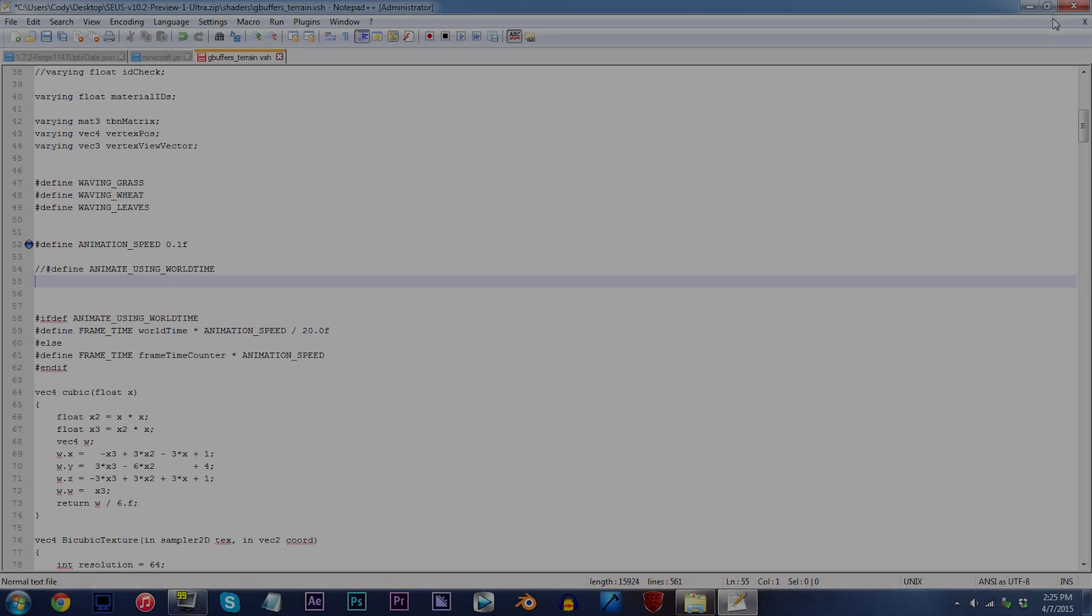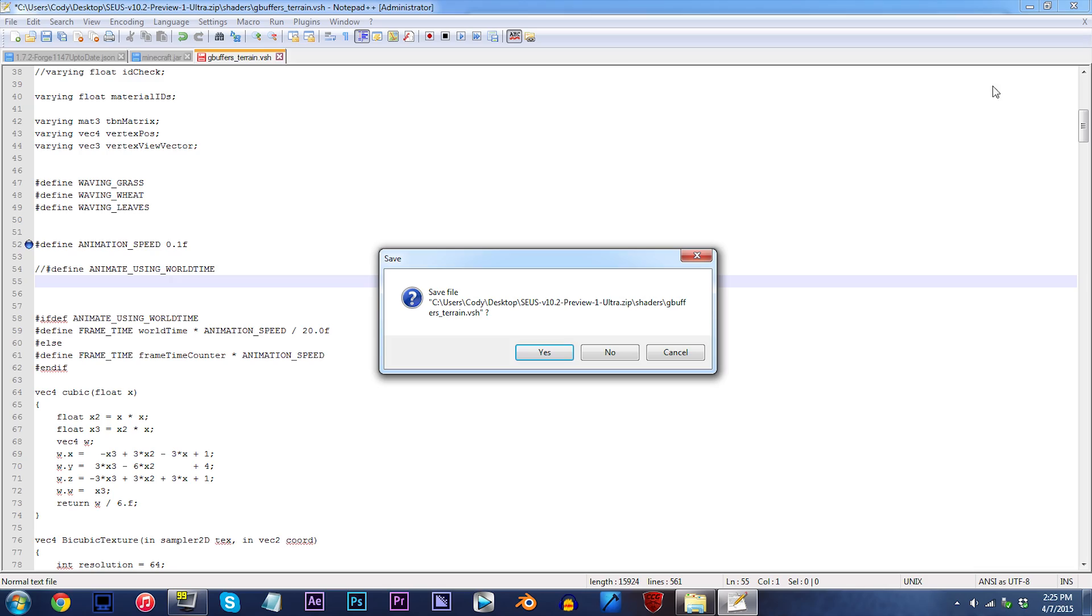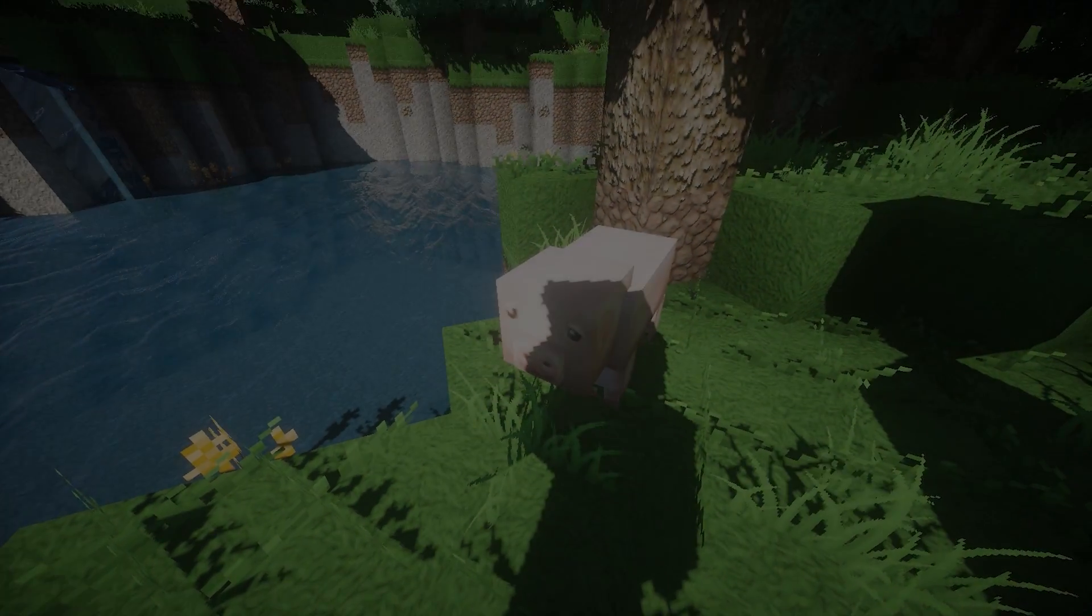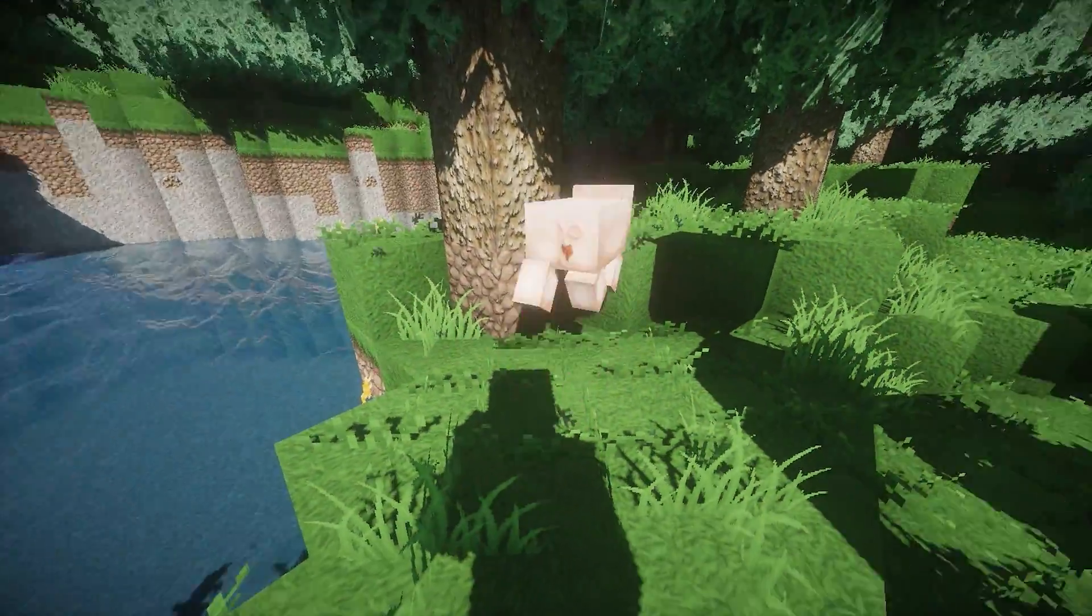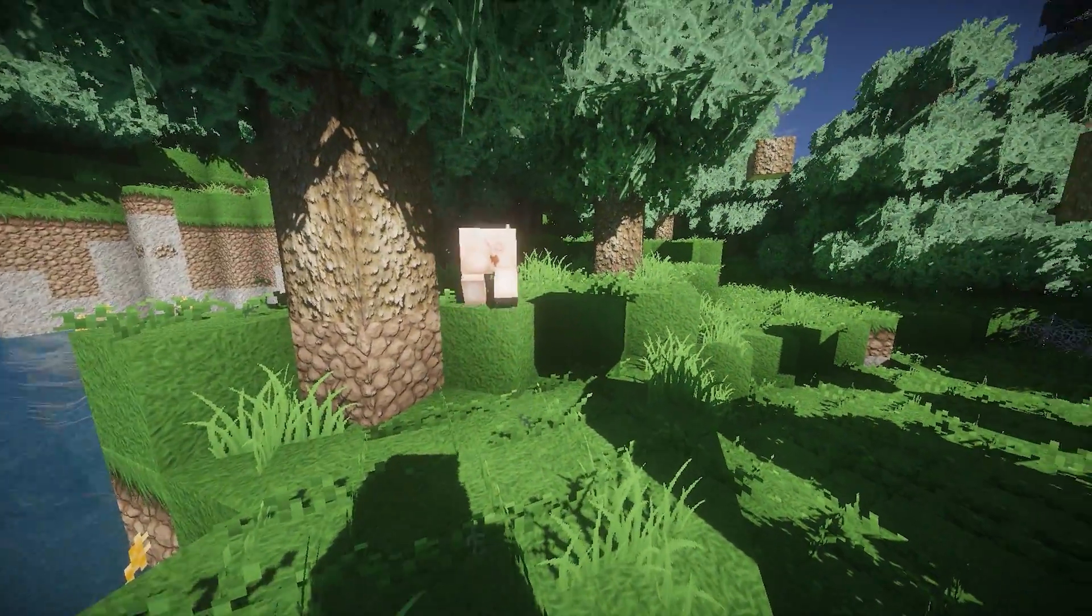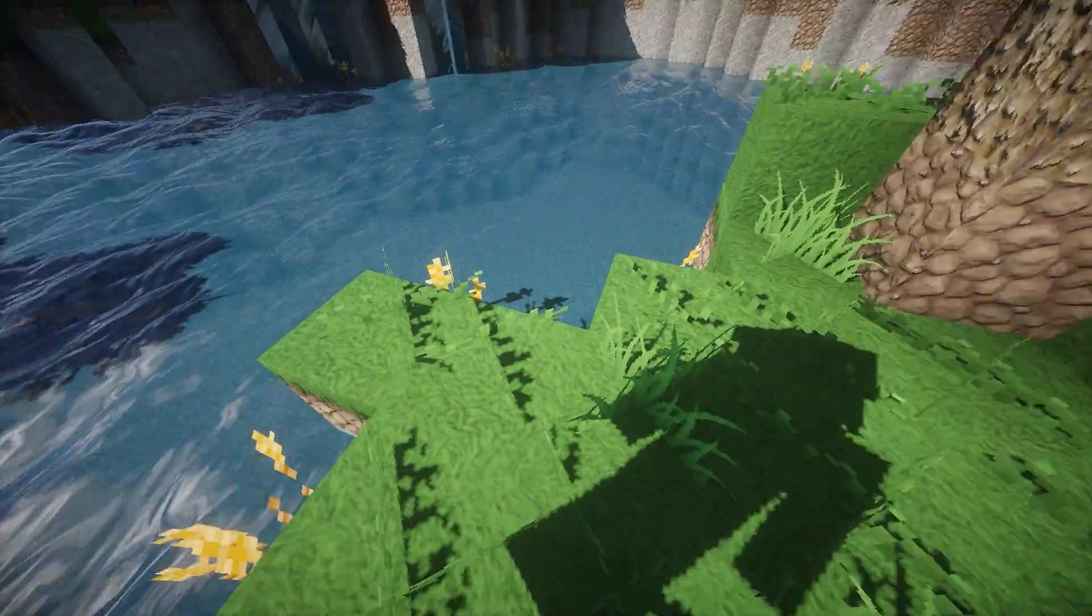Alright, let's move back into Minecraft. As you can see in the real-time footage, the terrain is definitely moving much slower, so enjoy this.